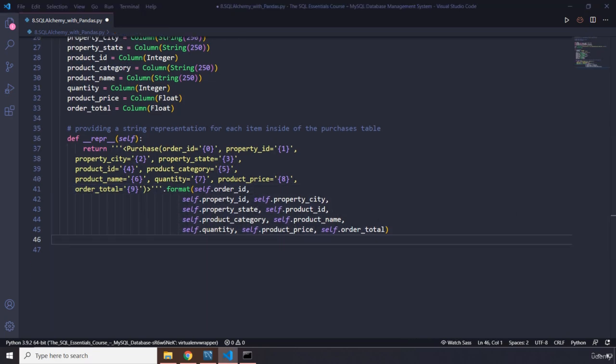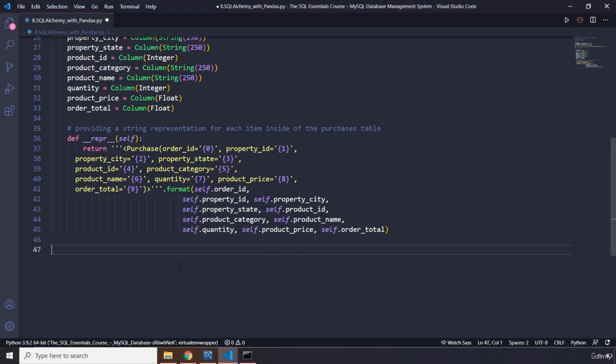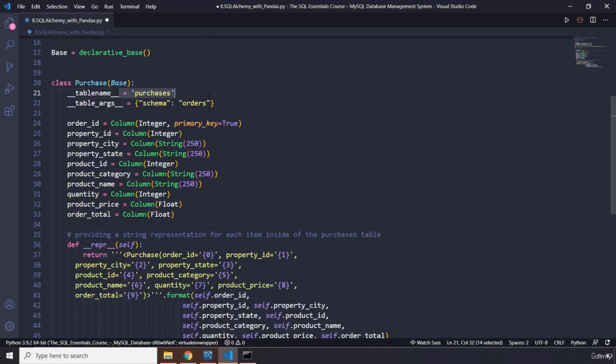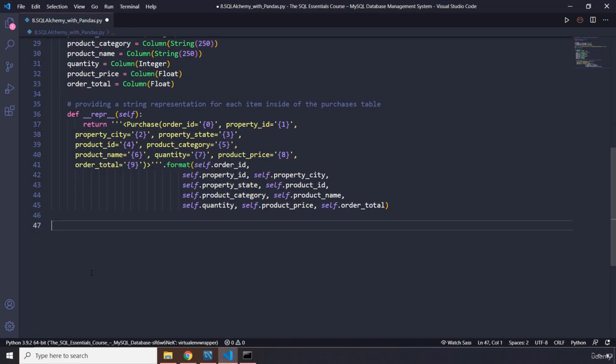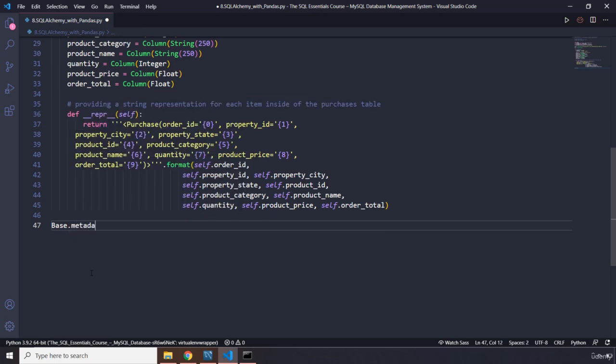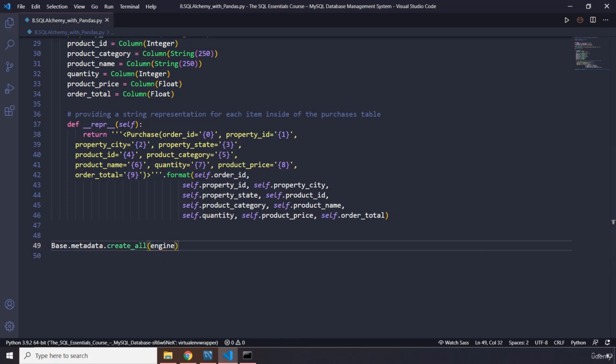So after we are done with all of that, we are going to connect to our database to enter the already created table, which we created right here. So I'm going to say base.metadata.create_all, create everything that we have passed in here, and let's run the engine on it.